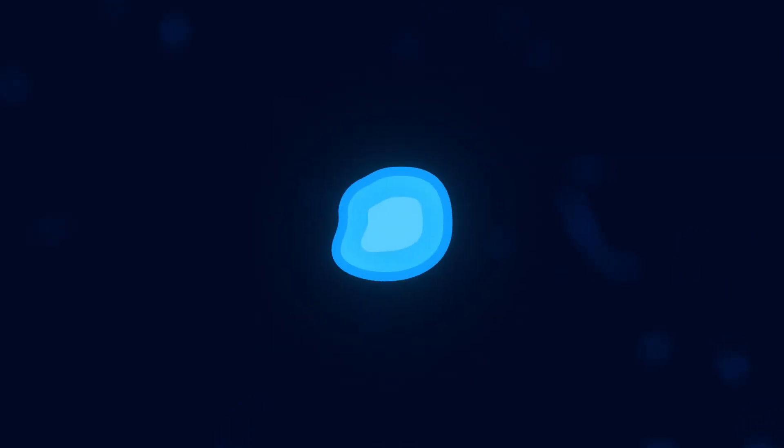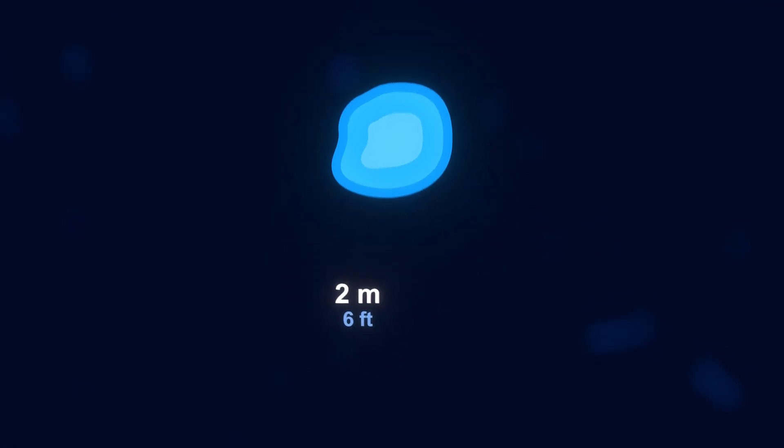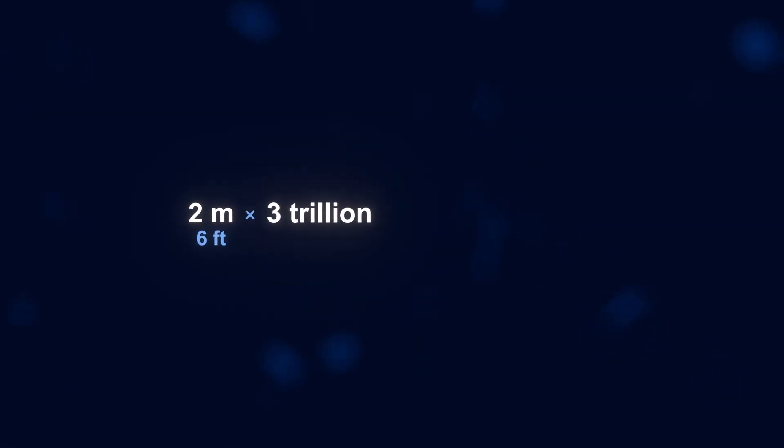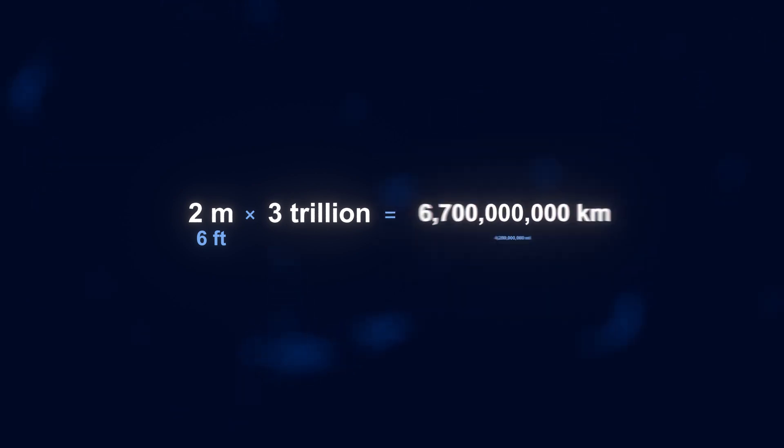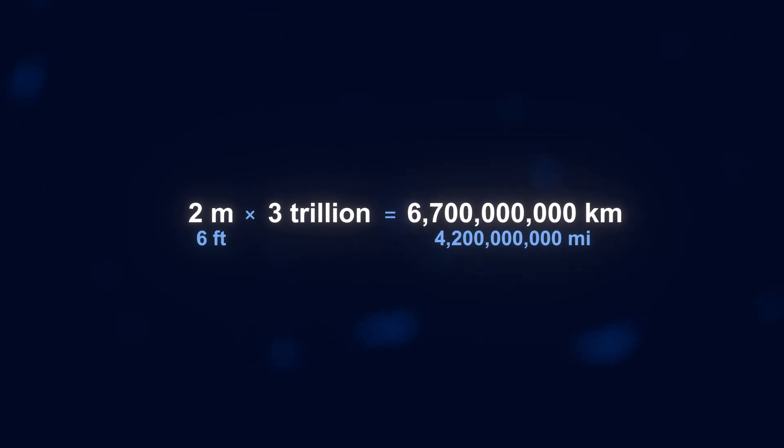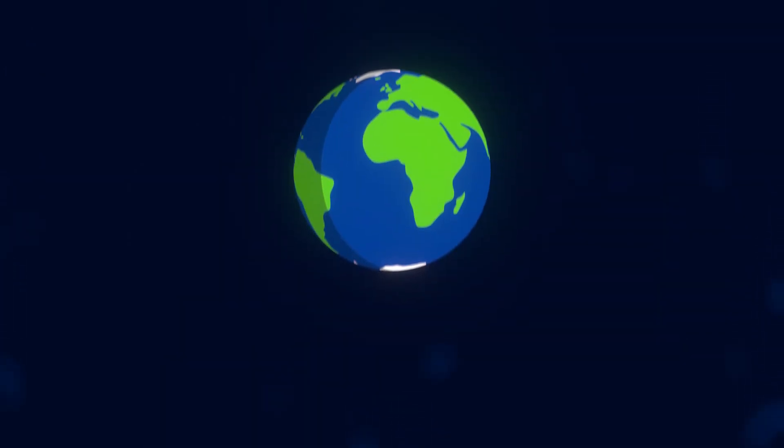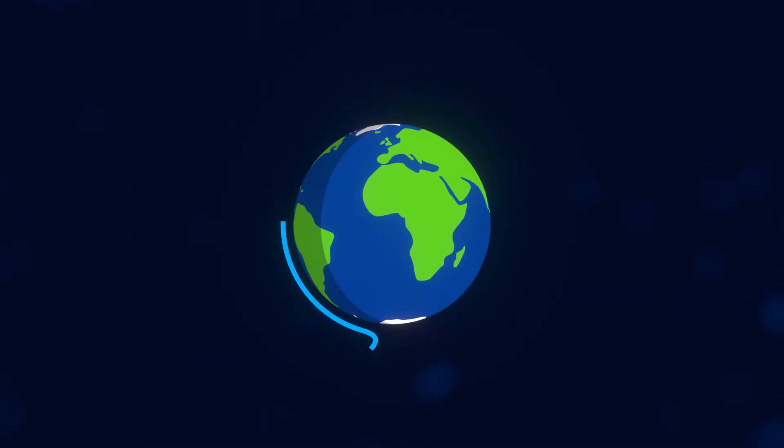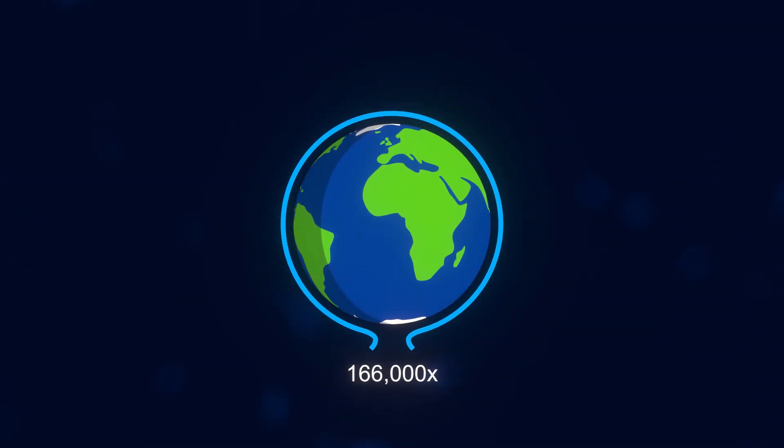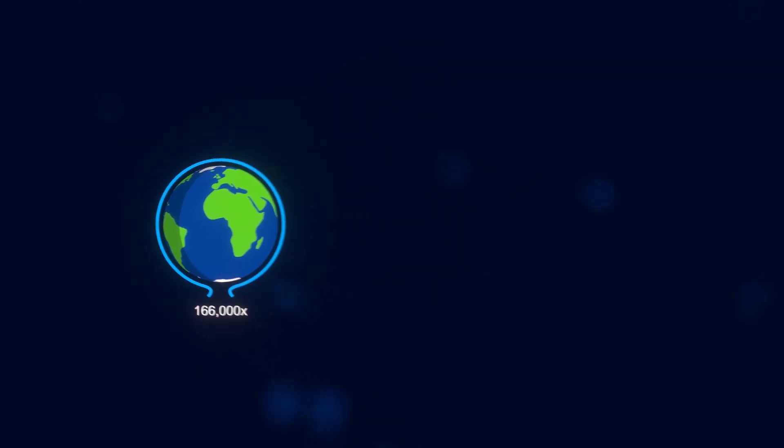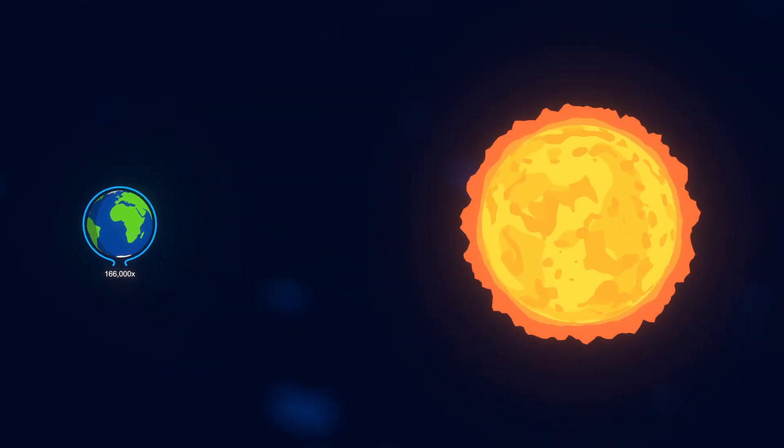But taking all the cells which do have DNA, each cell contains around 2 meters of DNA. So taking that 2 meters of DNA, and multiplying it by the remaining 3 trillion human cells with DNA, we get a total measurement of about 6.7 billion kilometers of DNA. About enough to wrap around the entire Earth 166,000 times. Or about the distance to the sun 45 times.